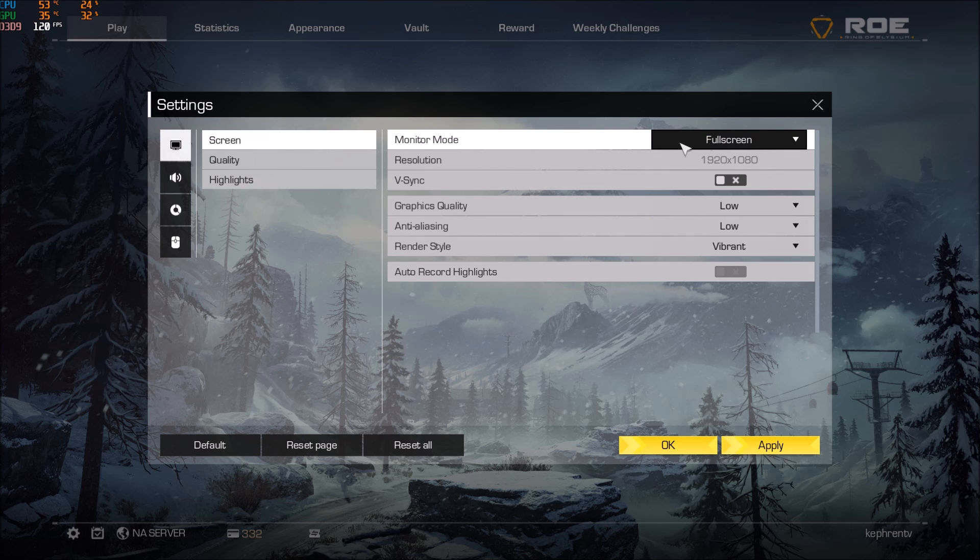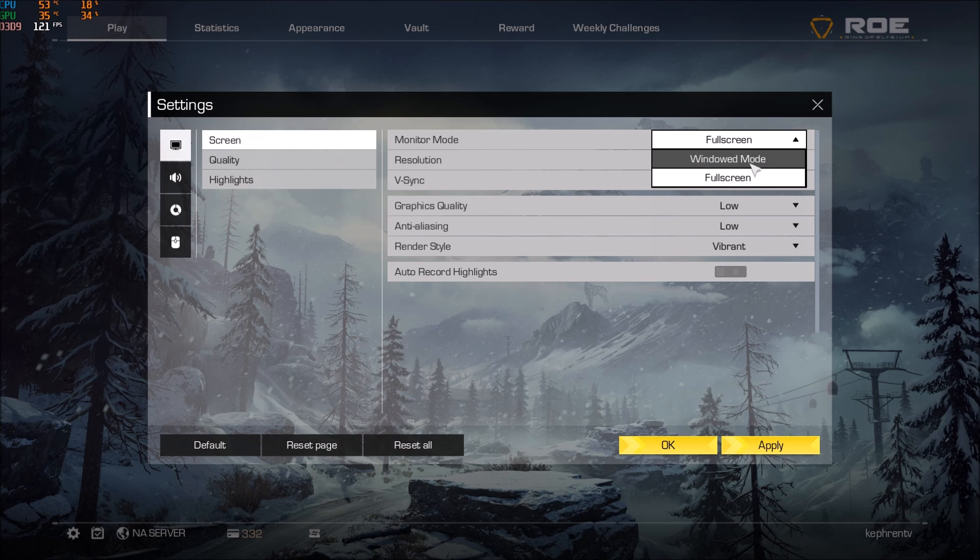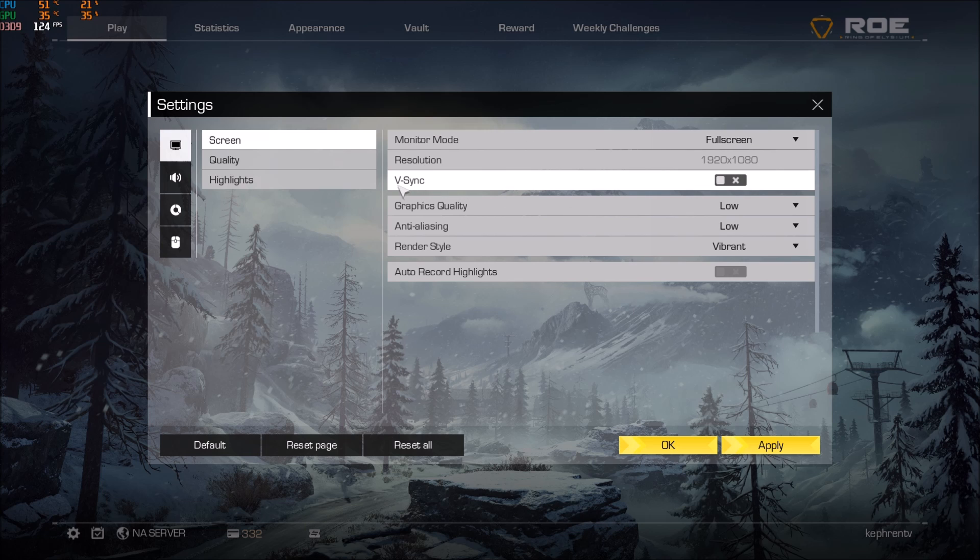So first of all make sure you're playing full screen. You will see that you will have a lot of difference between window mode and full screen. Just to play full screen I'm getting 6 FPS. Make sure that you unlock your v-sync so no v-sync.